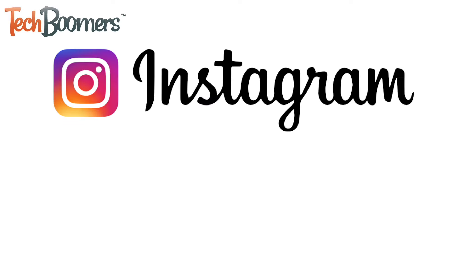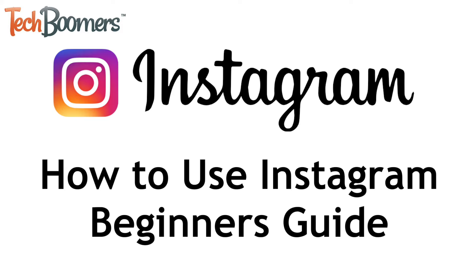New to Instagram and want to learn what it's all about? We're here to help! I'm Jessica from TechBoomers.com and this video will be our beginner's guide to Instagram where I'll teach you all the basics of using the app. Now let's get started!